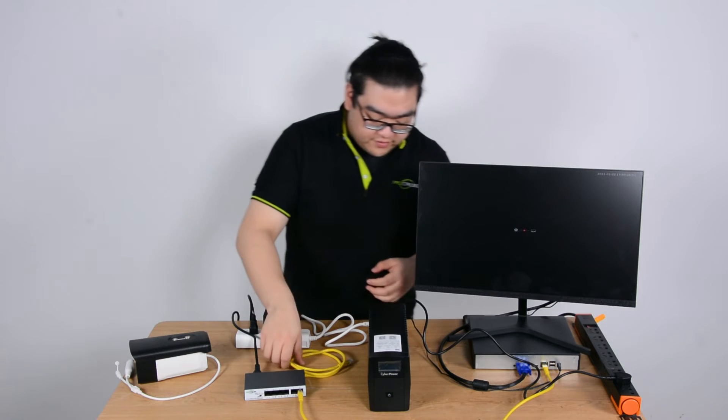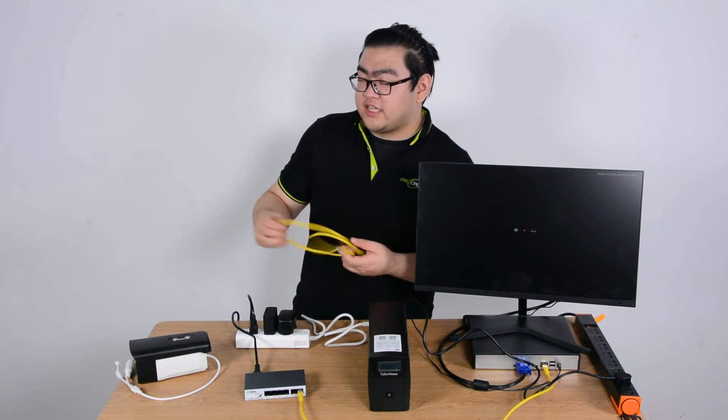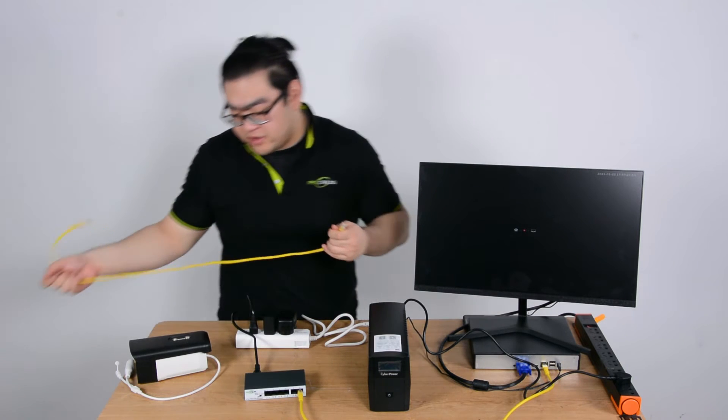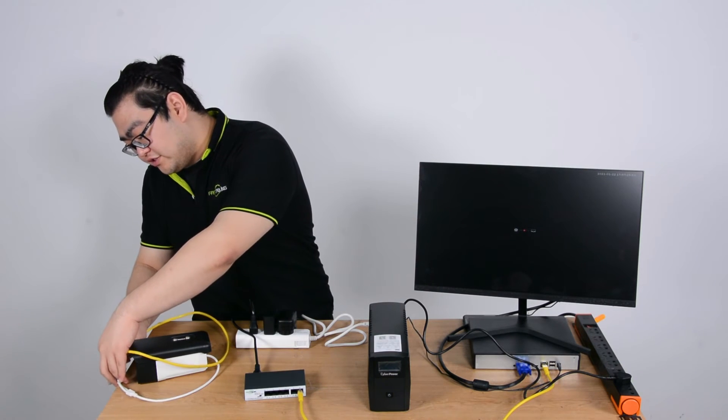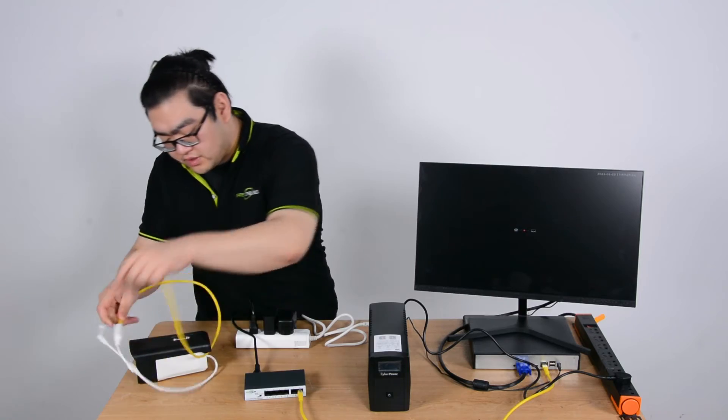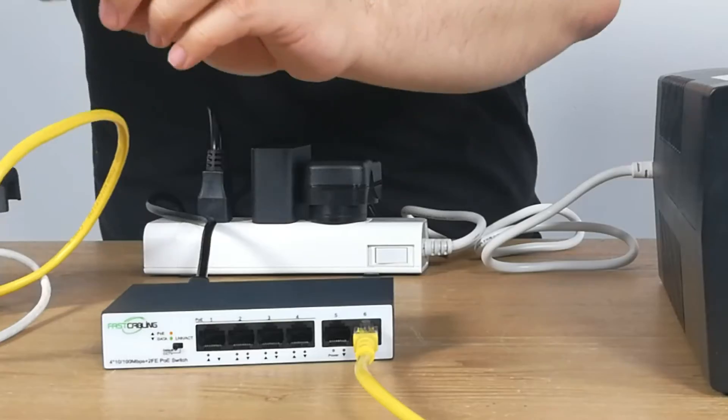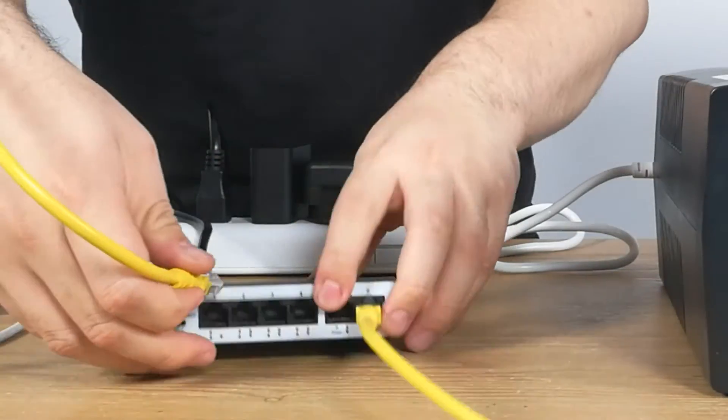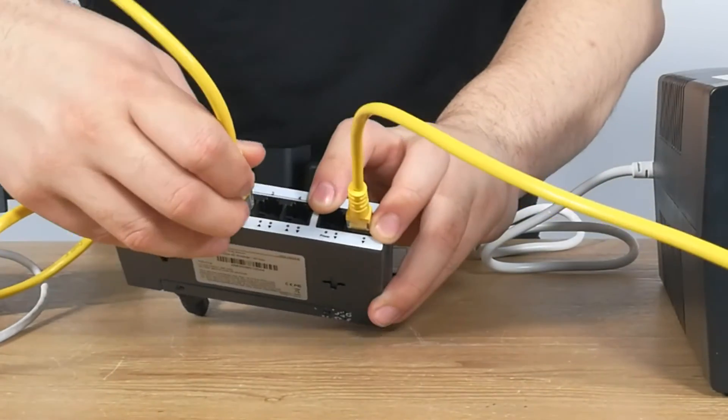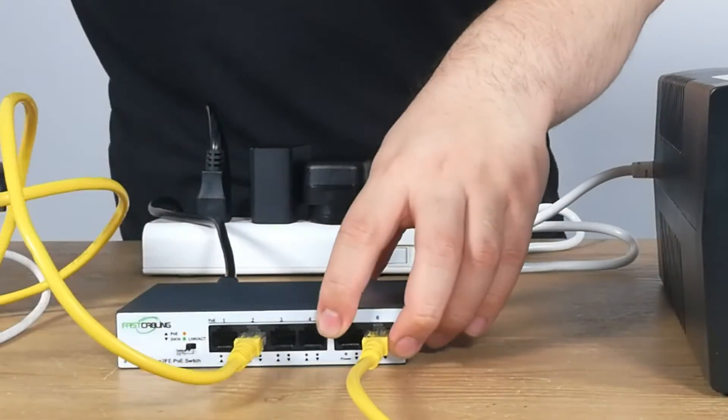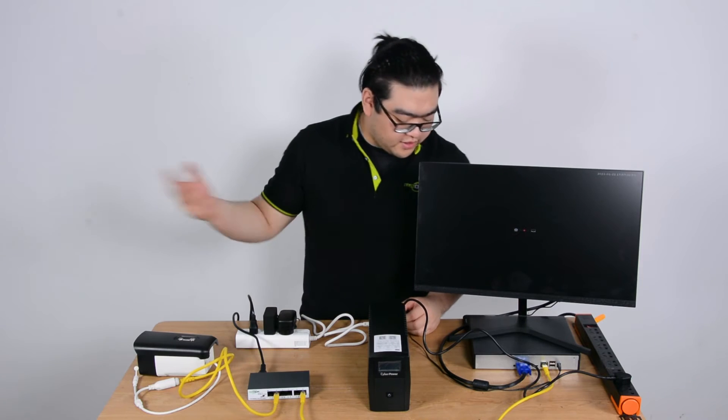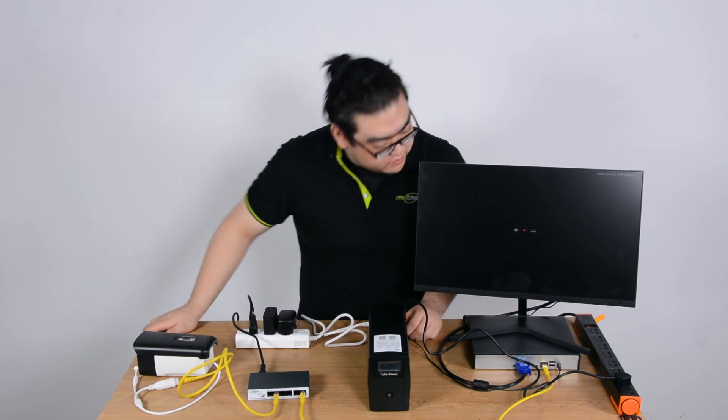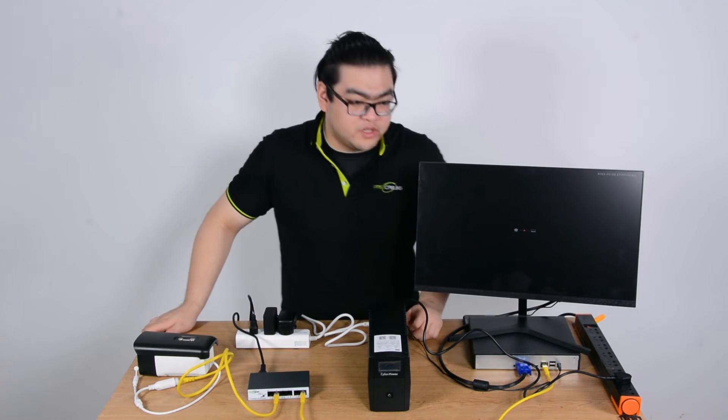And then after that, we're just going to connect this camera to our PoE switch. And then we should be getting an image on our monitor shortly.